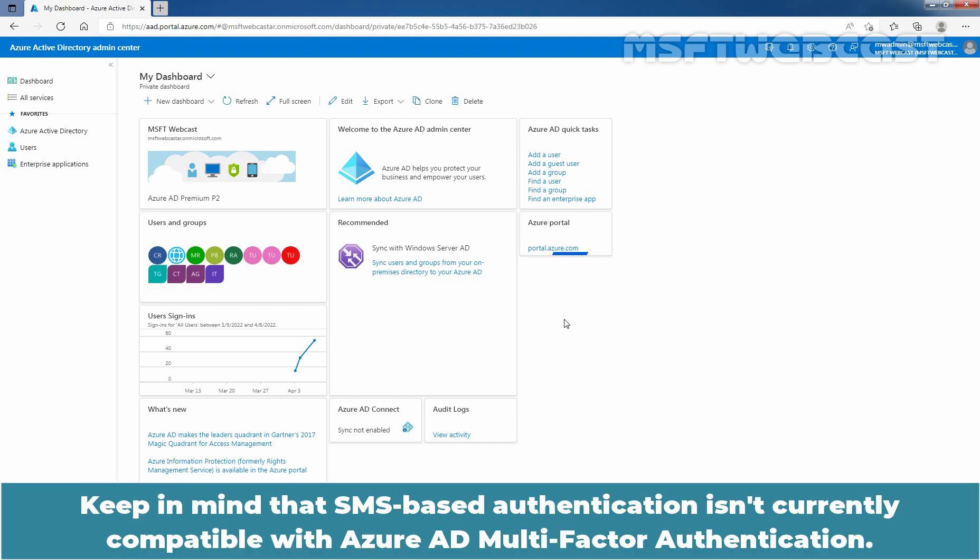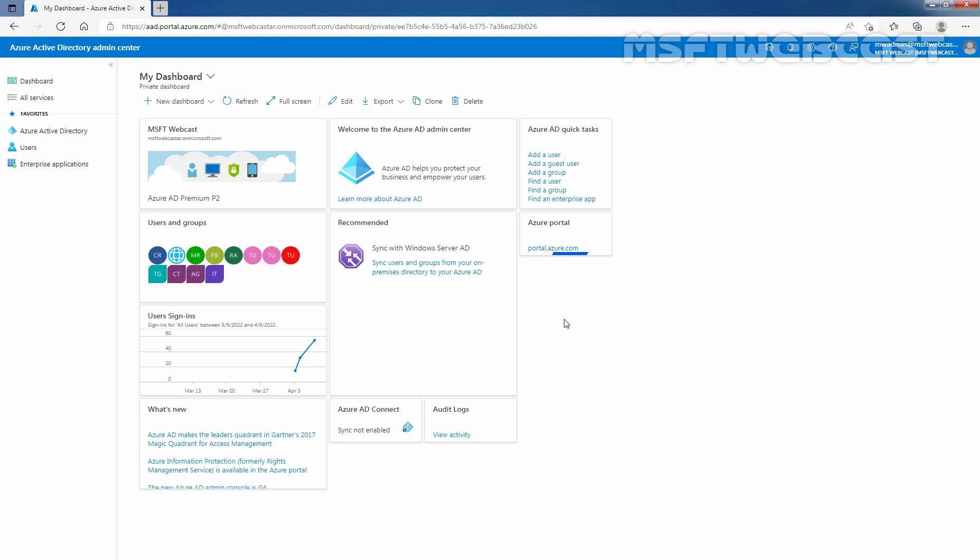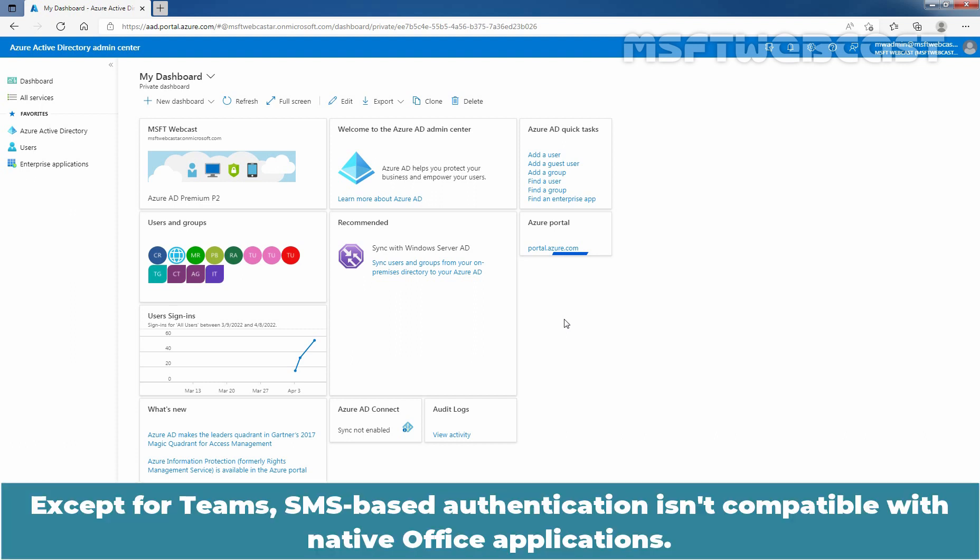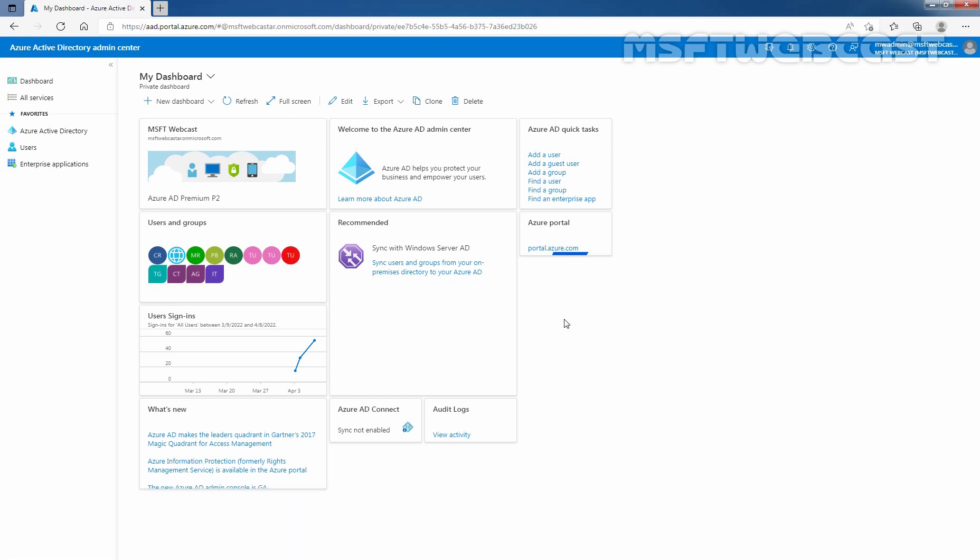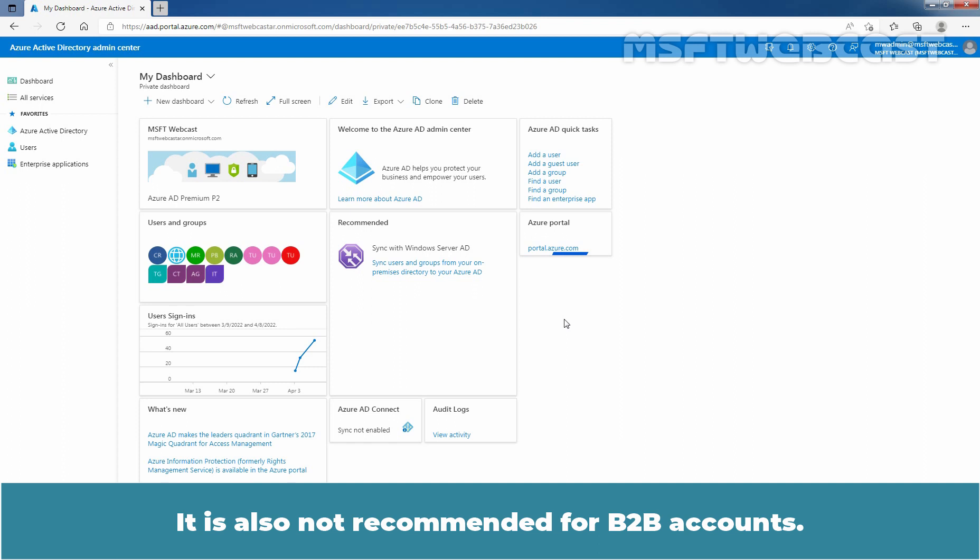Keep in mind that SMS-based authentication isn't currently compatible with Azure Active Directory multi-factor authentication. Except for Teams, SMS-based authentication isn't compatible with native office applications. It is also not recommended for B2B accounts.